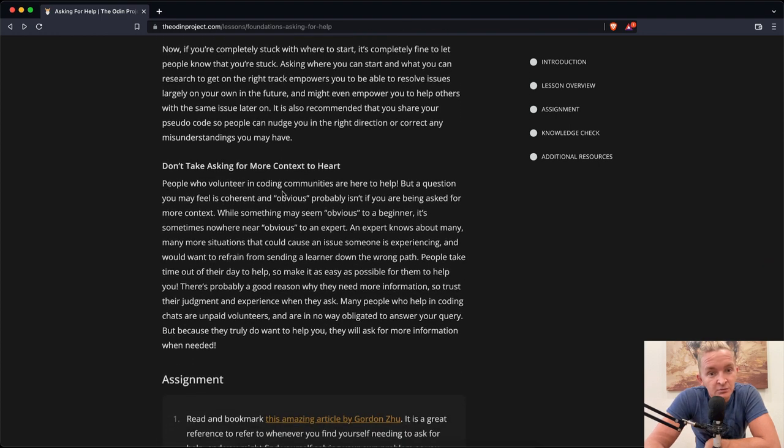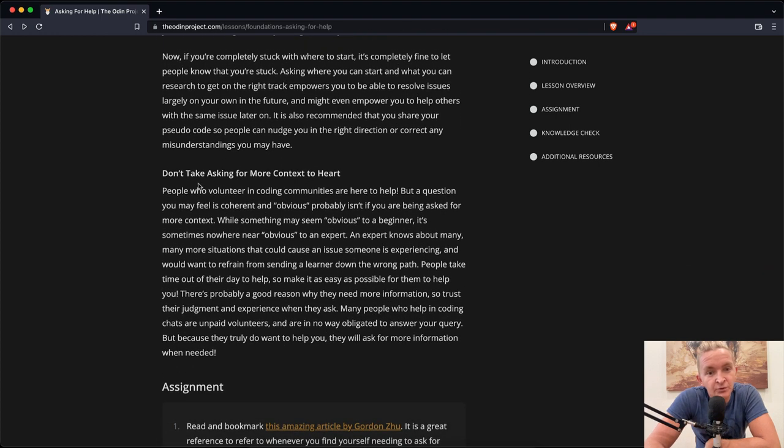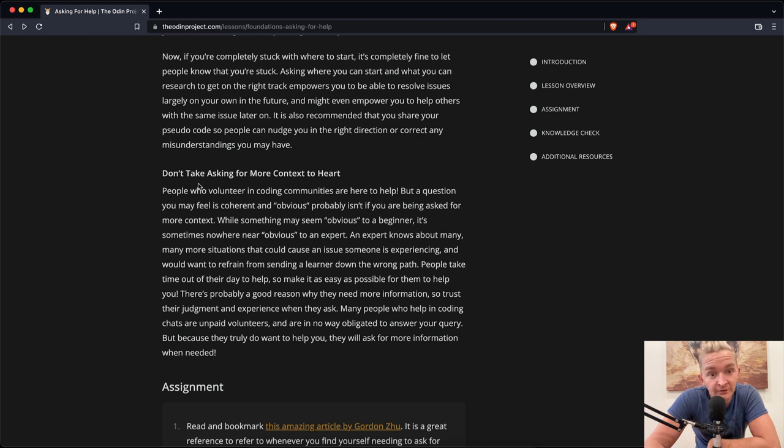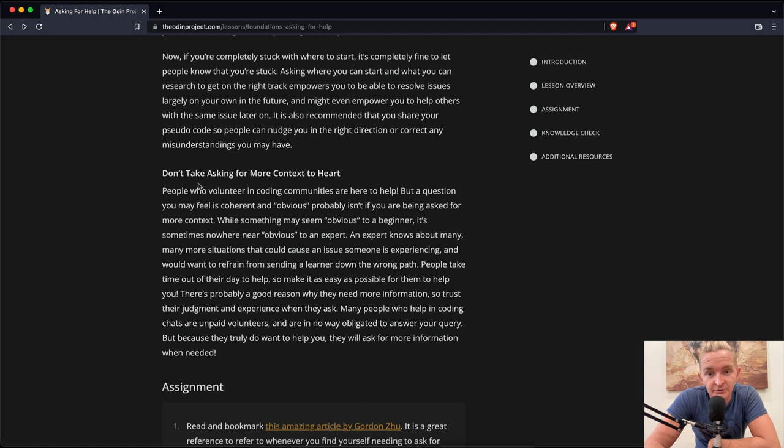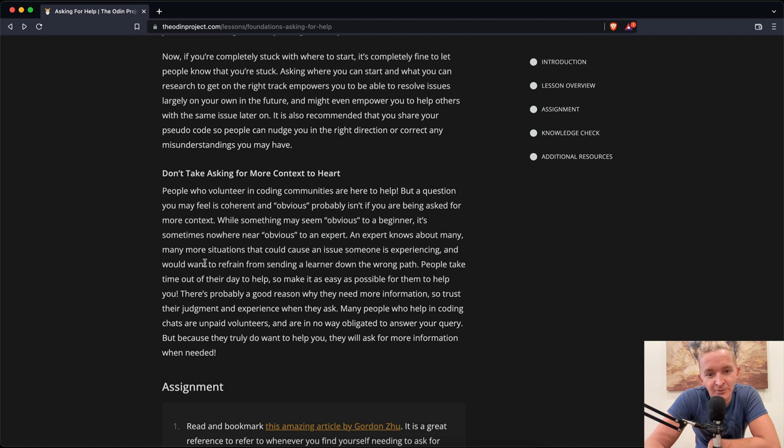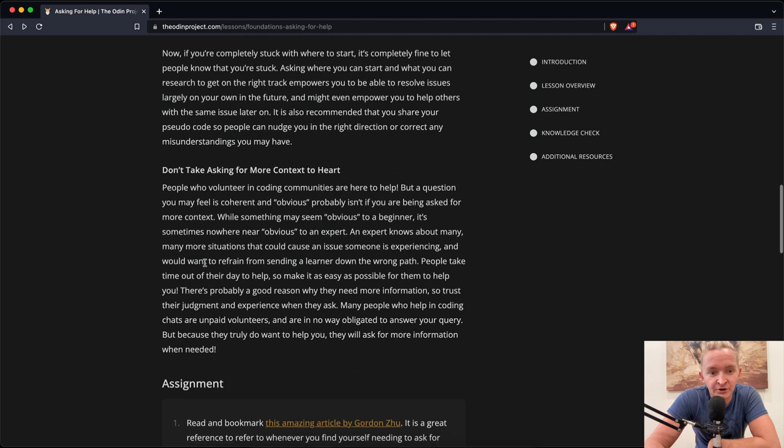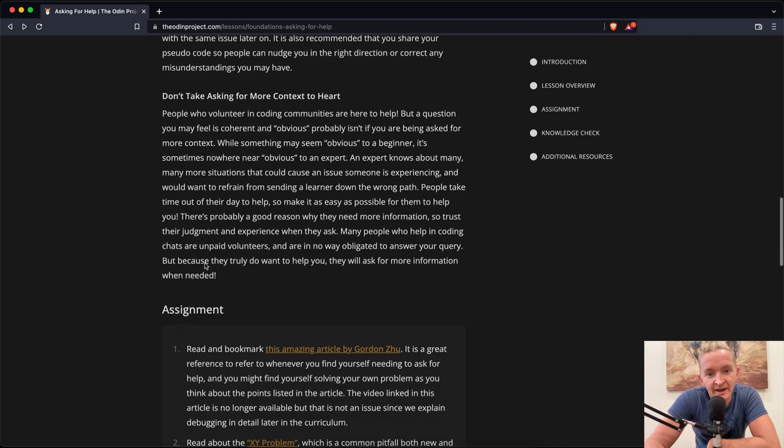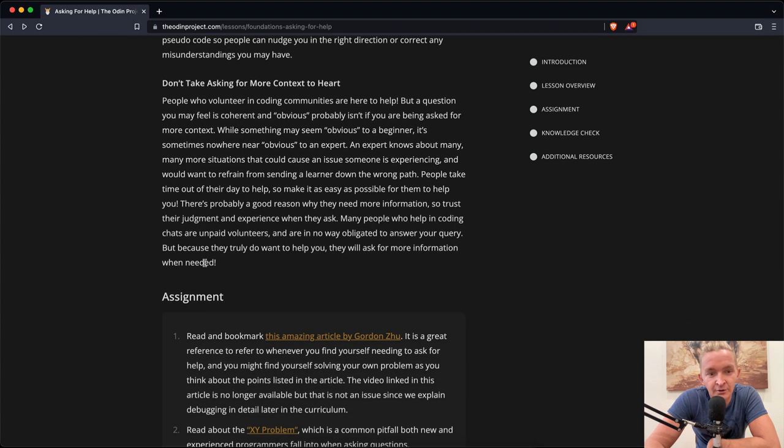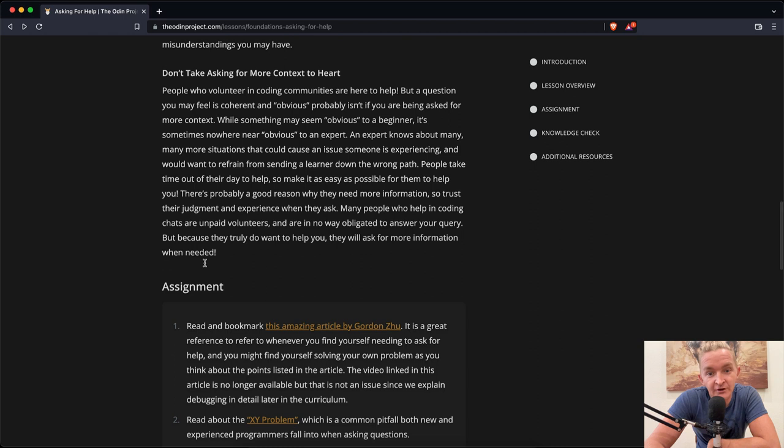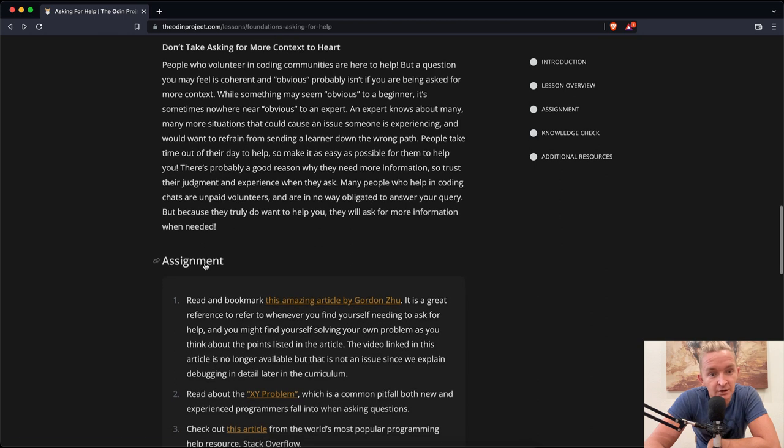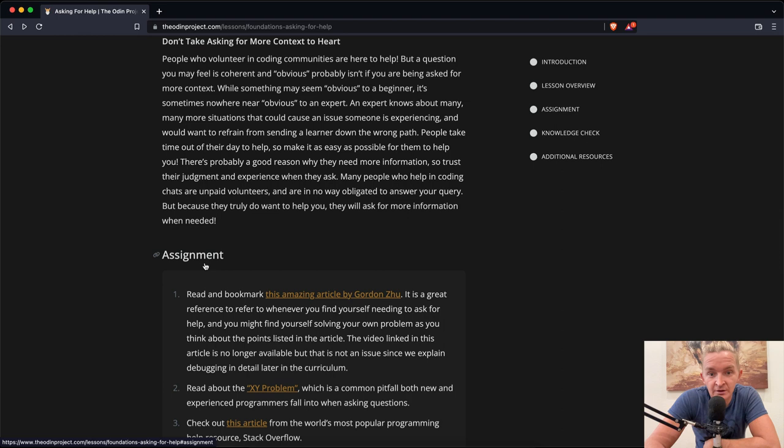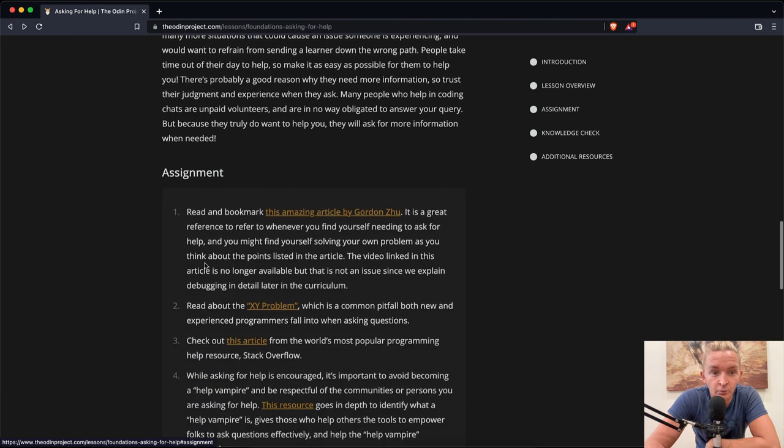Don't take asking for more context to heart. People who volunteer in coding communities are here to help, but a question you may feel is coherent and obvious probably isn't if you are being asked for more context. While something may seem obvious to a beginner, it's sometimes nowhere near as obvious to an expert. An expert knows about many situations that could cause an issue someone is experiencing. People take time out of their day to help, so make it as easy as possible for them to help you. Many people who help in coding chats are unpaid volunteers, but because they truly do want to help you, they will ask for more information when needed.